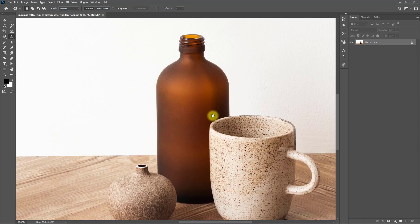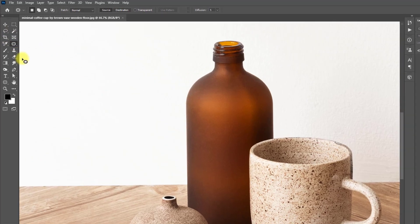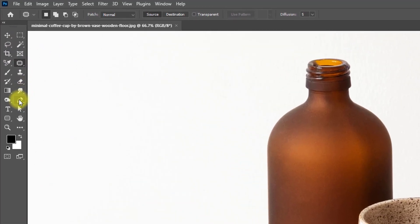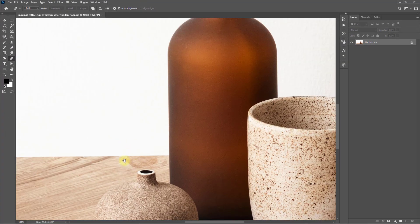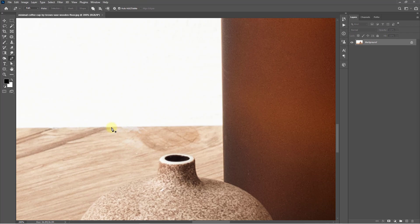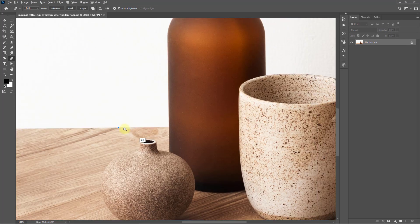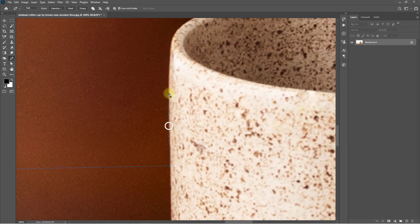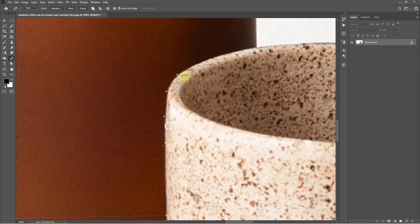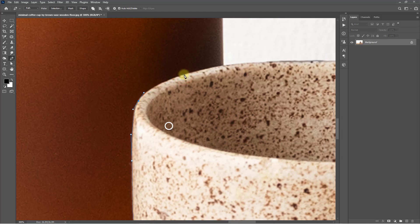I will remove this bottle object from this photo. So first, select the Pen tool. This is the best way to remove any objects from the photo.